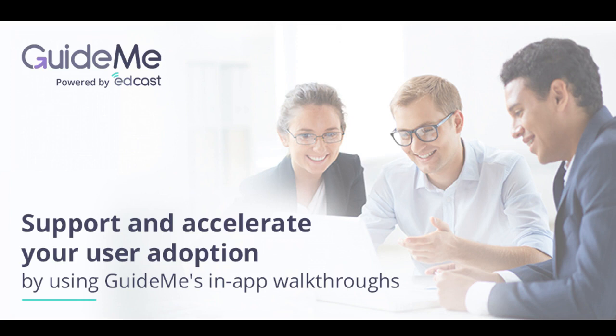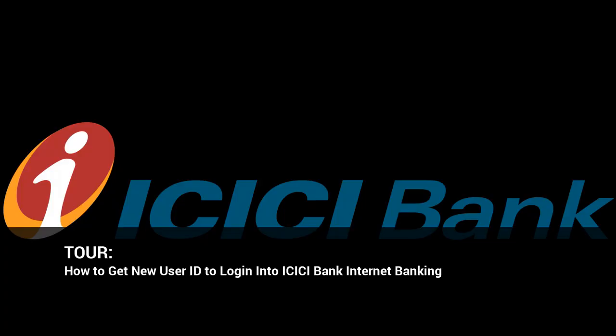Welcome to GuideMe Training. How to get new user ID to login into ICICI Bank Internet Banking.